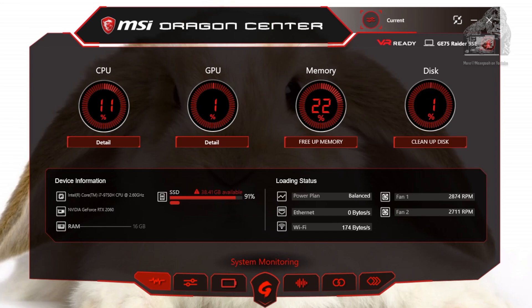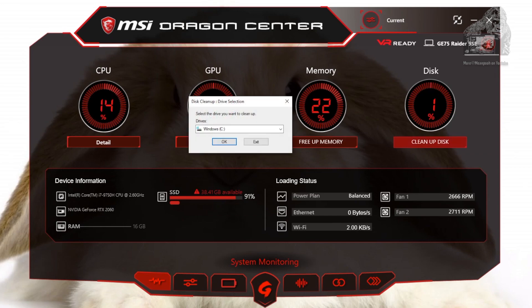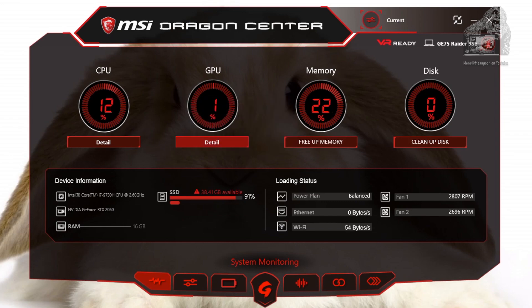Such as file transfer or installations — if anything is accessing your drive you will see the percentage number adjust. Pressing the clean up disk button will start the Windows disk cleanup application. On the bottom there is the device information section.